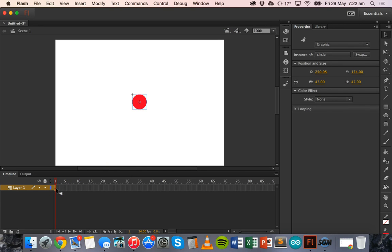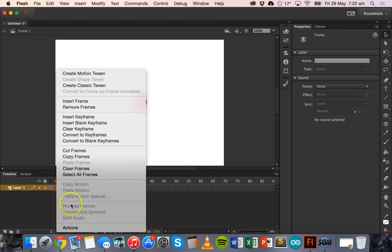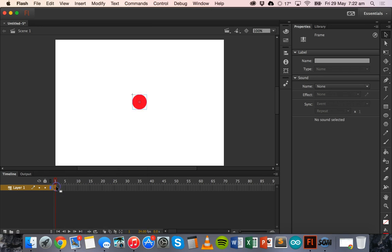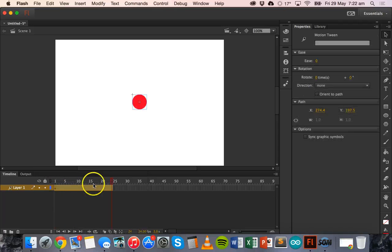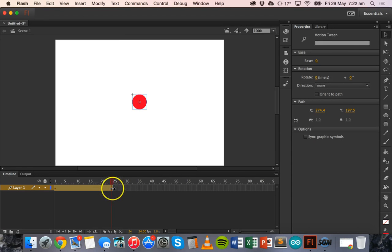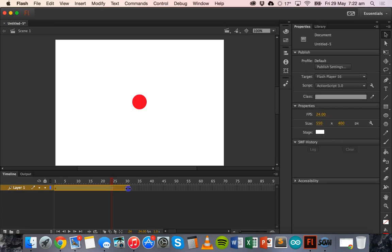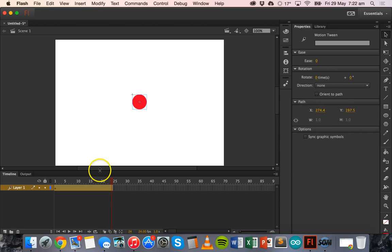On the first frame we can right-click and click on Create Motion Tween. That will automatically add a motion tween of about 24 frames. If we want to make it longer or shorter, we can go to the end of the motion tween and click and drag, but I'll just leave it as it is.